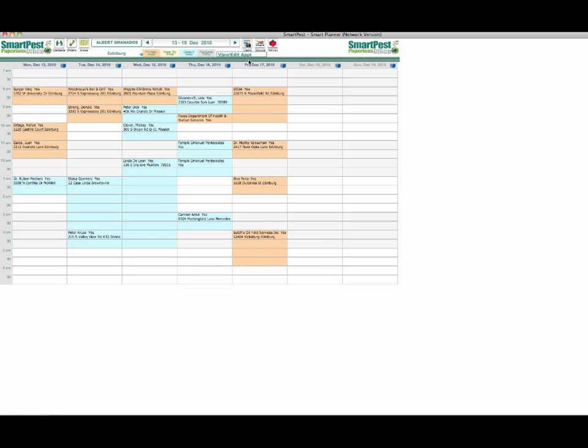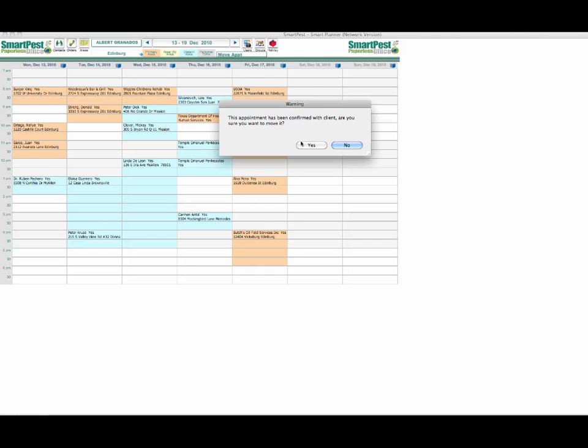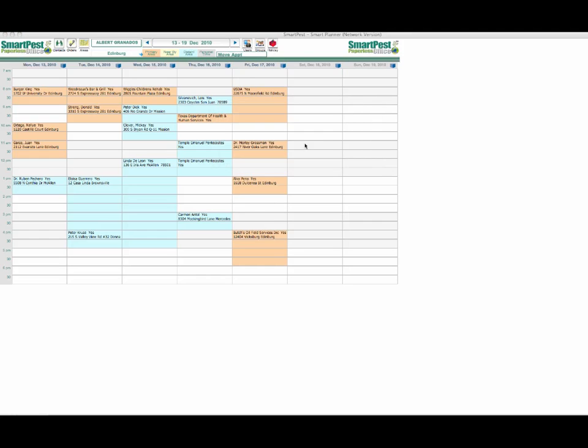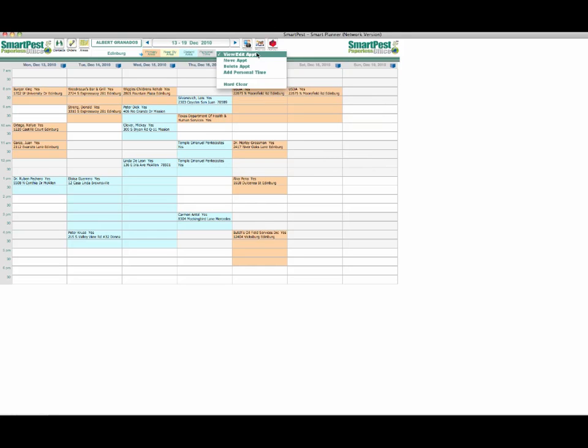Finally we're going to talk about the action box here. The default mode is the view edit appointment mode. But let's say we wanted to move an appointment. If I select move an appointment and I want to move this appointment here, all I have to do is click on it and you notice it'll warn you and say that it's been confirmed with a client, are you sure you want to move it. I'm going to say yes and then click on the area you want it to go to. You notice it says the user doesn't work, do you still want to do that. All of the actions are very precise and there's a lot of error checking going on to make sure that you don't make a mistake.